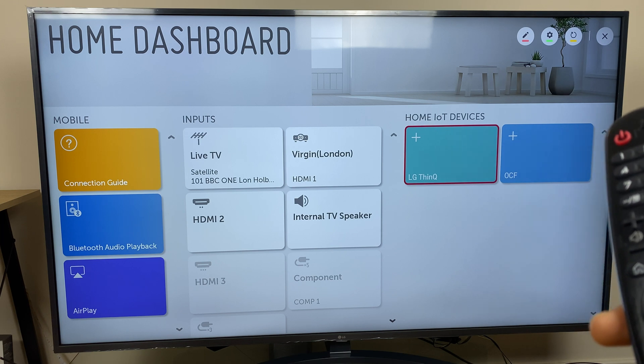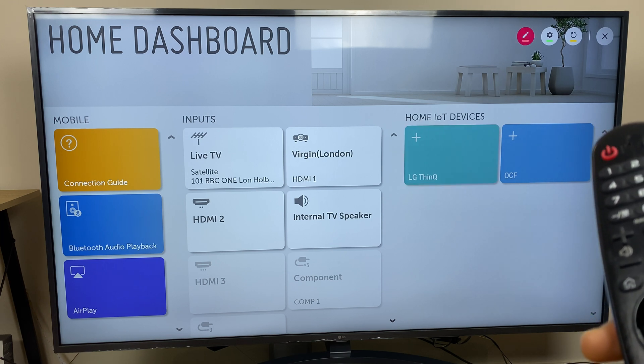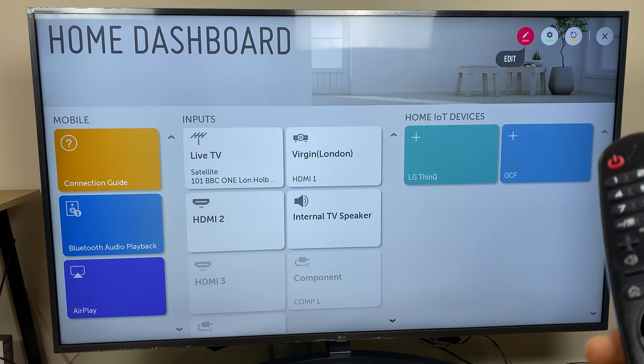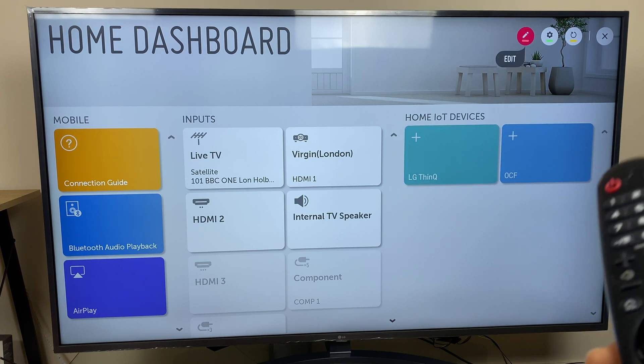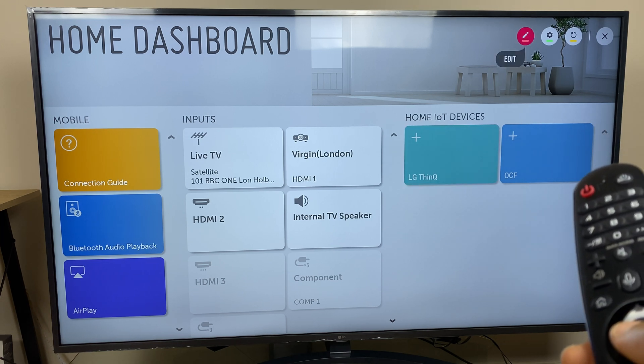Next go across to the right and up to the edit button. Click OK.